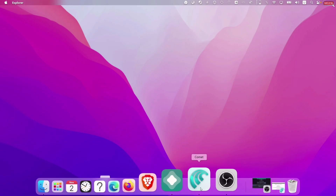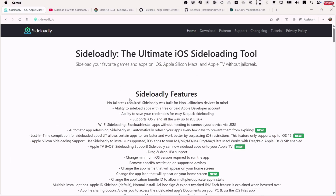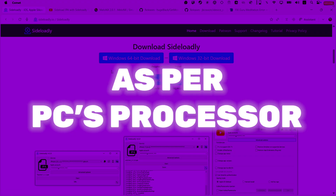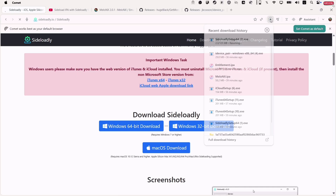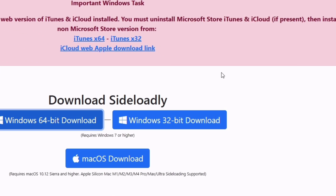Once the device boots up, simply launch the web browser and visit the official website of Sideloadly. Download the latest version of Sideloadly, making sure to download it as per your PC's processor — I have already shown how to check your computer's processor. Once downloaded, go ahead and install the latest version of Sideloadly.